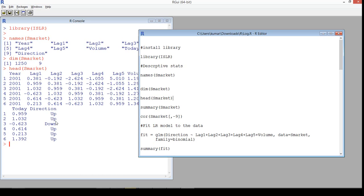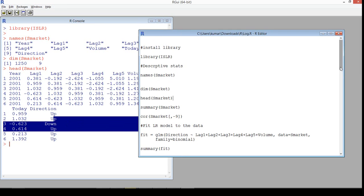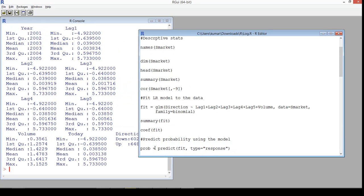We'll use logistic regression to predict whether the stock price is going to go up or not. The idea is to find the probability of the stock price going up. Finding descriptive statistics is very important in any model building process — it gives us an understanding of how the data is distributed.